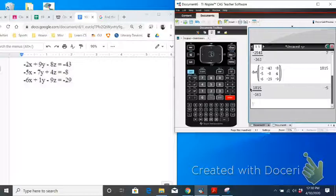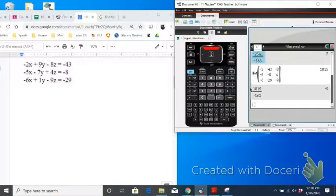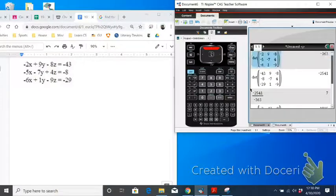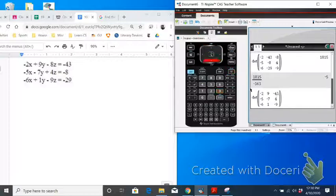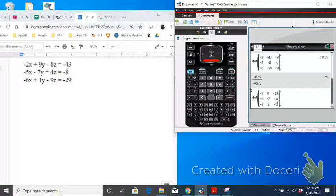To find z, you would take the original coefficient matrix, copy and paste that. To find D of z, we're going to replace this third column, which were the coefficients for y, with the answers.